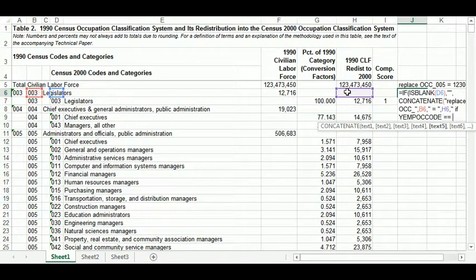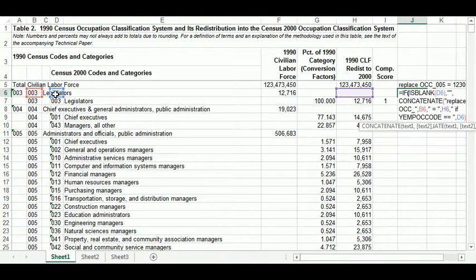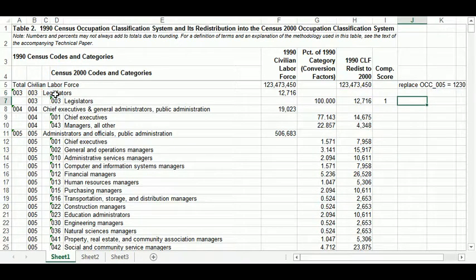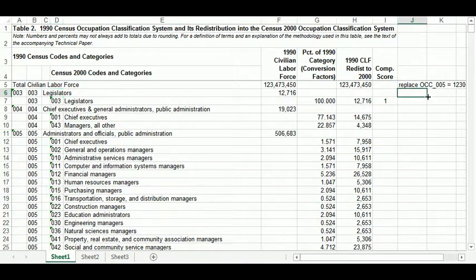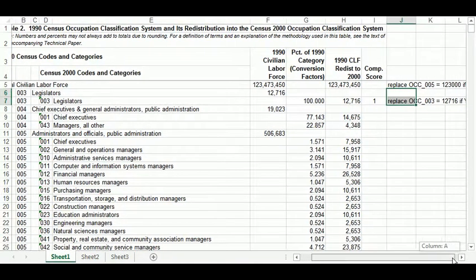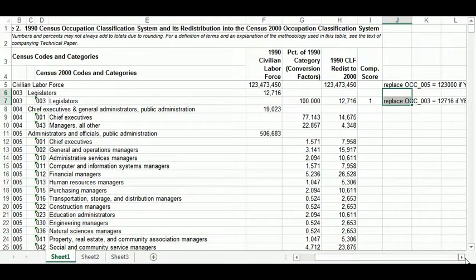And I'm going to do that if yemp_awk_code — remember, that is the 2000-coded occupation variable — if that is equal to the 2000 code on this line, close those parentheses, hit enter. Of course it's blank where I want it to be blank. But if I drag this down one, you can see it writing a line exactly how I want it to be.